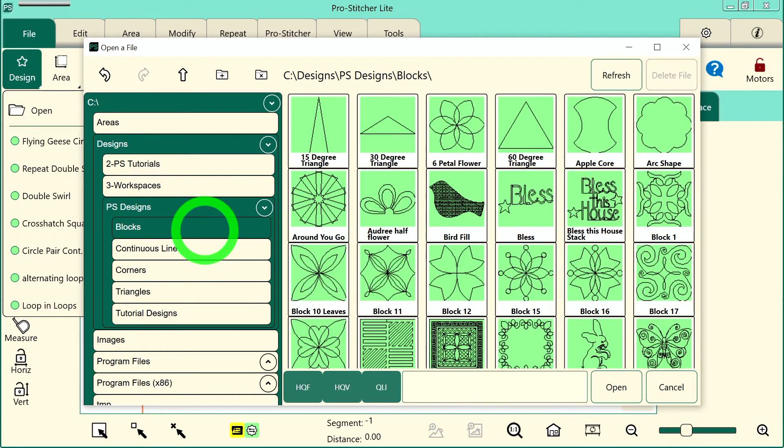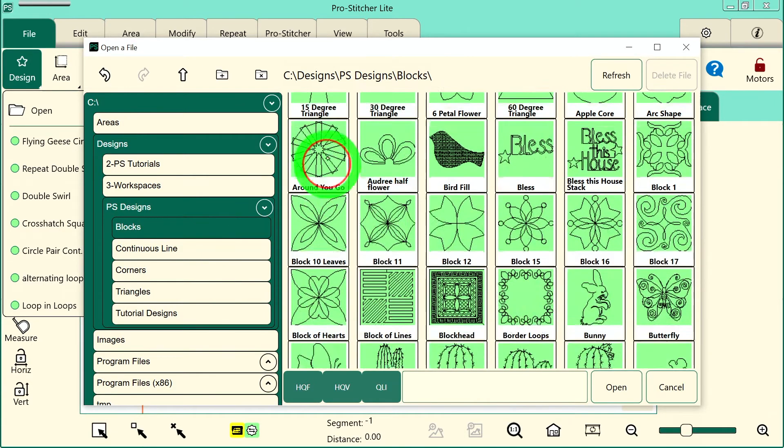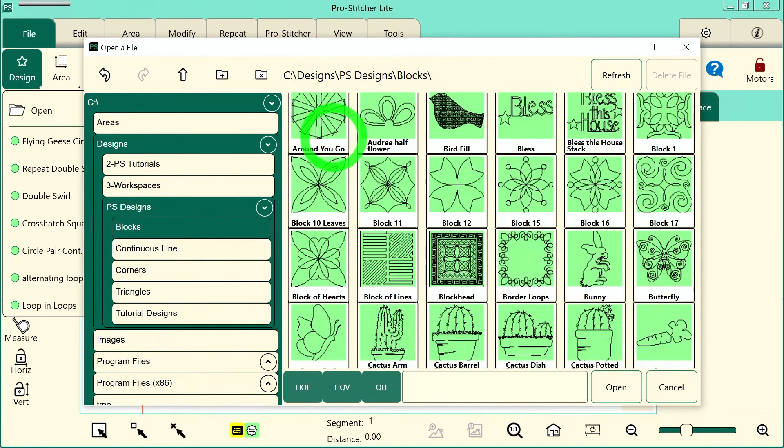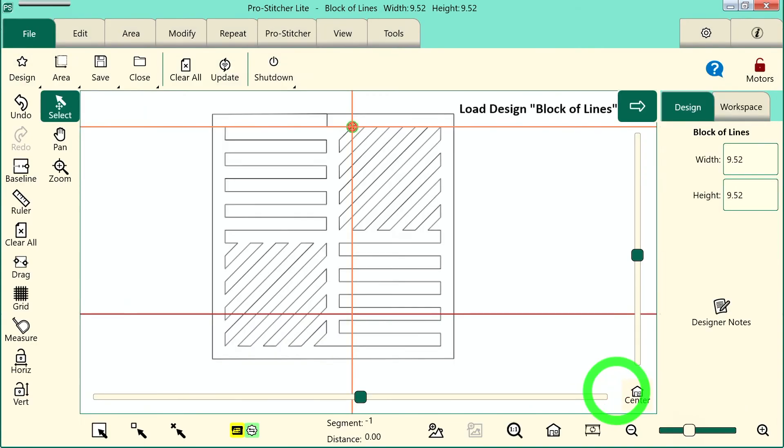That's where we'll find the design I'm looking for. It's called Block of Lines right here. I can select it and then tap Open, and the design will open on my screen.